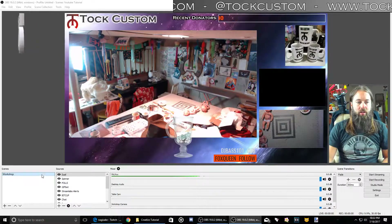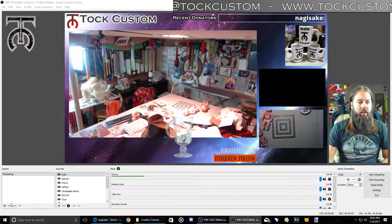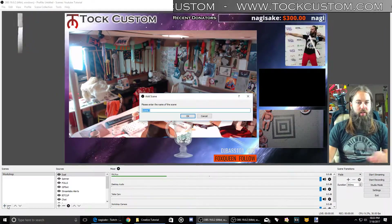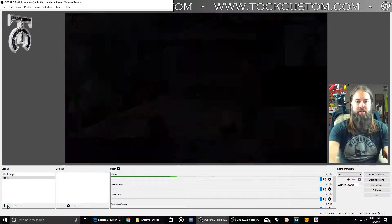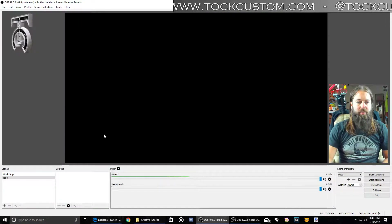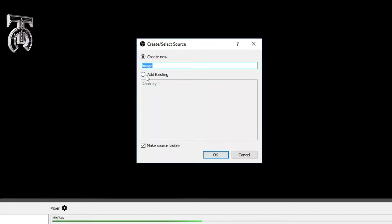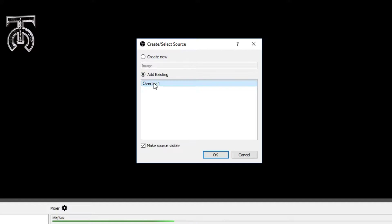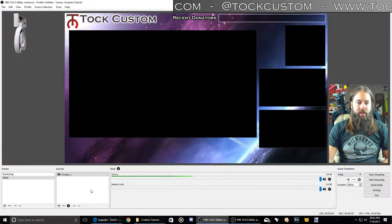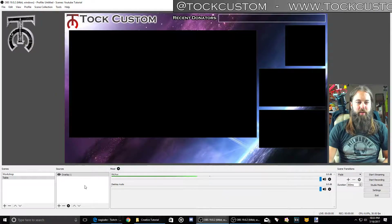The first thing we're going to look at is our scenes box down here. You can do this a couple of different ways. If you click the plus you can add a new scene — I'll call this 'table' — and then you're going to get a blank scene. So you have to load in all your sources one by one. If I want to add my overlay I go to 'add existing', click that, hit okay. And I'd have to add all of my cameras and everything by hand, which is a really inefficient way to do it.